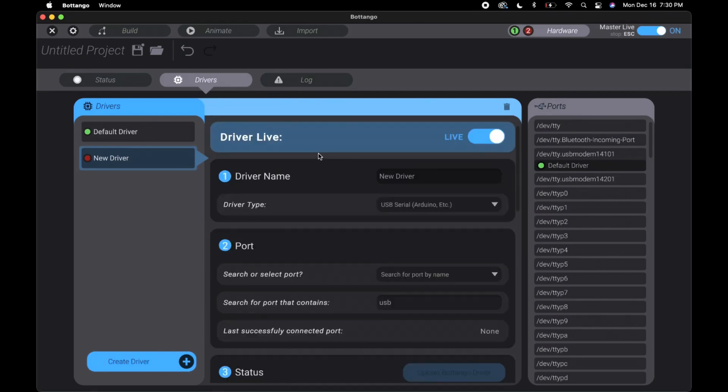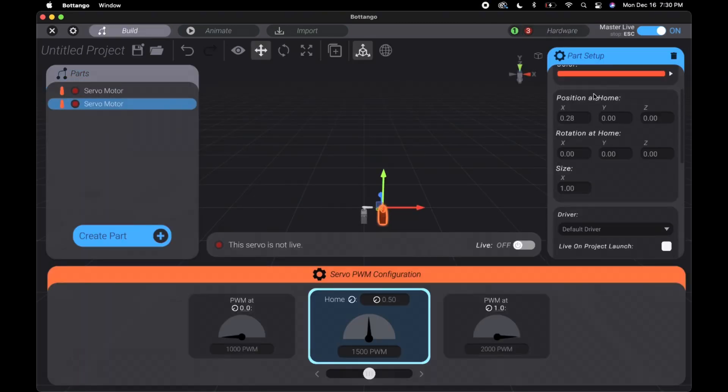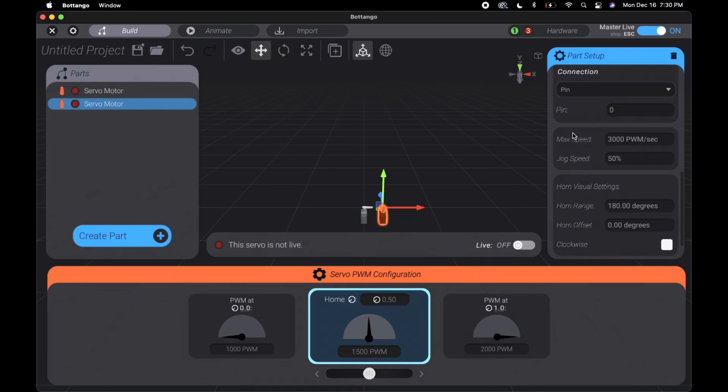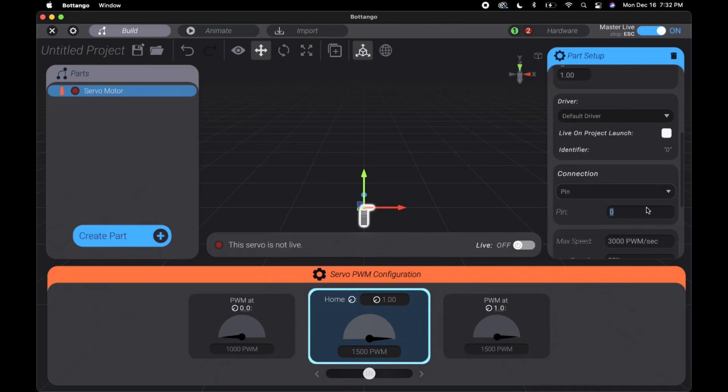If you have two servos and want to connect it to different drivers, go into the build area, click the servo you want to be on the different driver, and under the driver area on the drop down select which driver you want. The section that says pin under connection means what number your servo is connected to on the Arduino.